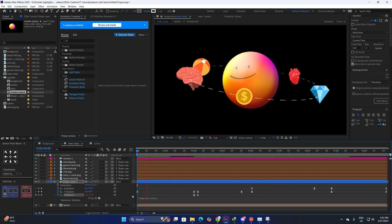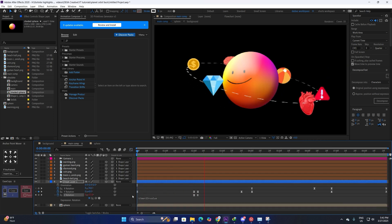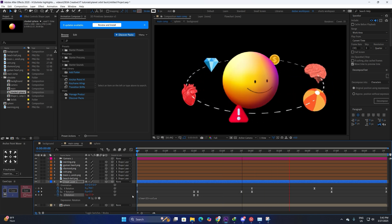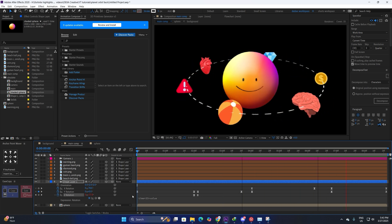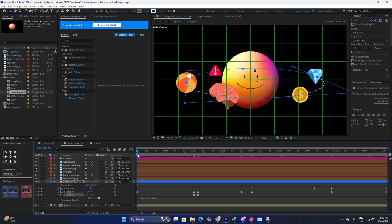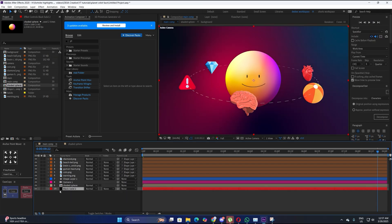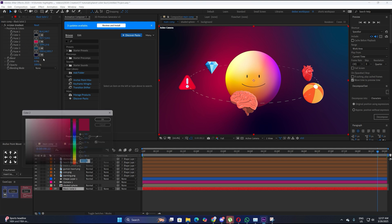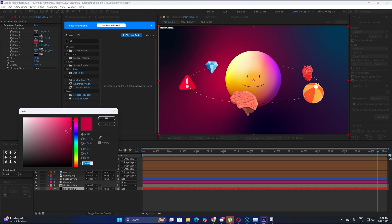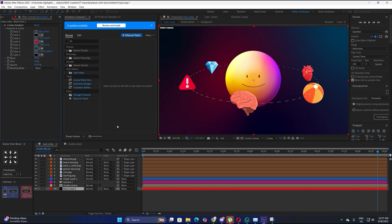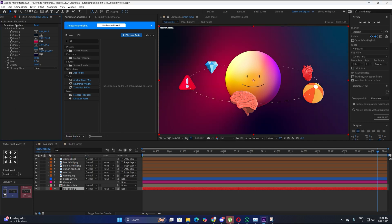This looks much better — the animation is basically complete. Now we are going to refine it a bit more. For the background, we applied a Four Color Gradient with vibrant colors — we don't want something darker here as it doesn't fit the theme. Design is very important with this scene.